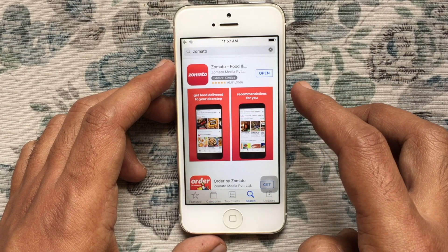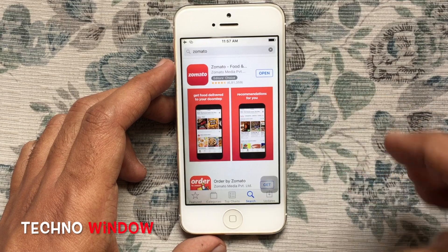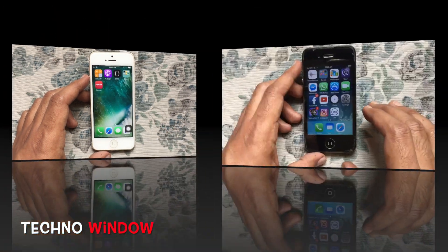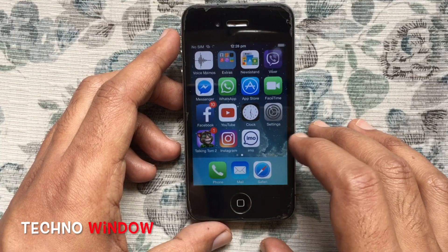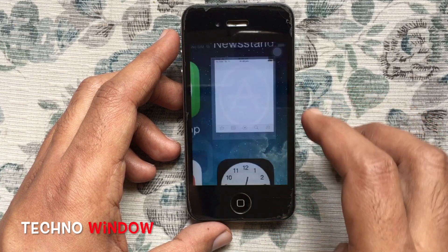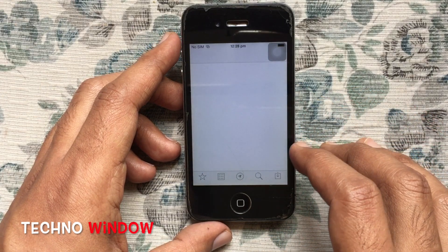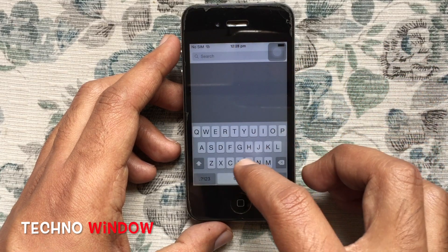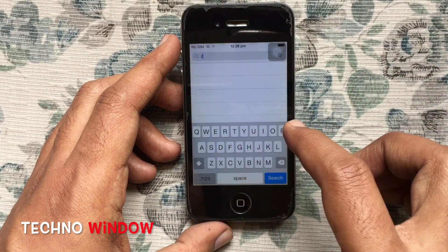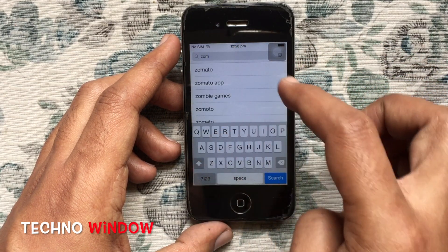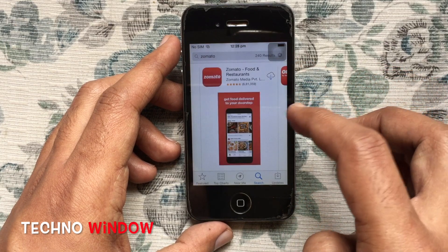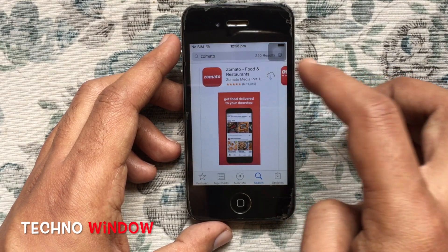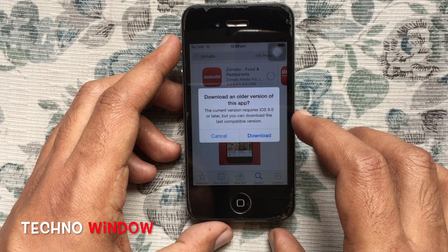Download completed. Now you can sign out your Apple ID from this device. Go to your iPhone 4 and launch the App Store again. Tap on the search button and in the search box type the app name that you already downloaded on your other phone. Here the download button appears for your iPhone 4.